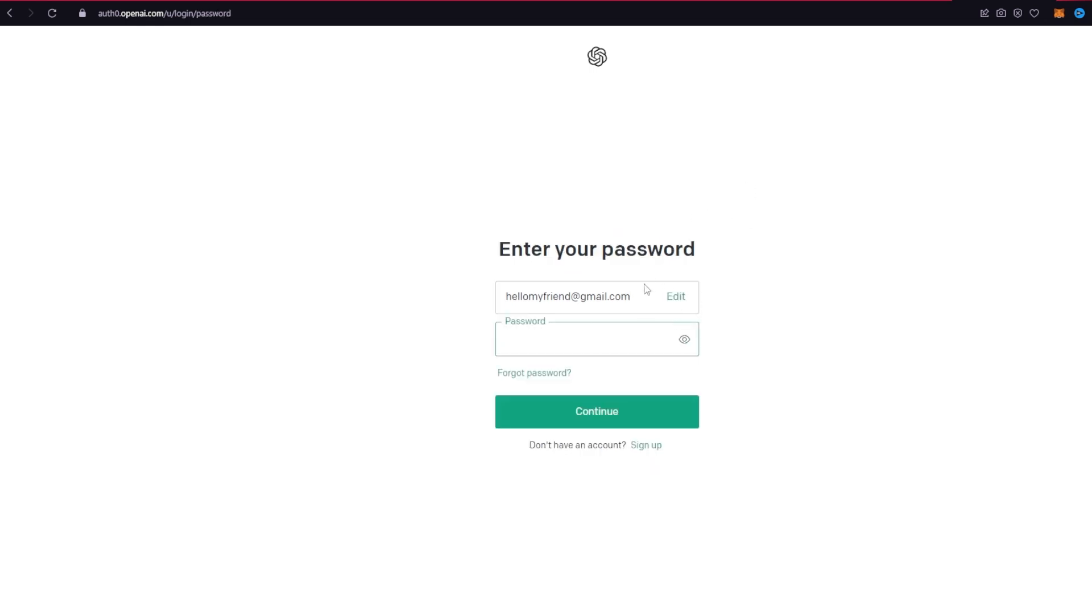On the next page, it will ask you for your password. Go ahead and enter the password that you created while signing up for your ChatGPT account.